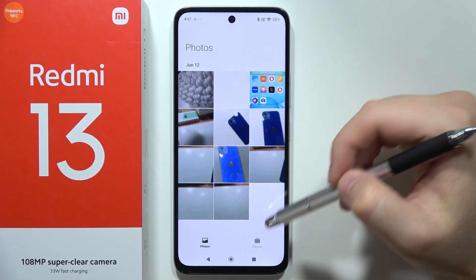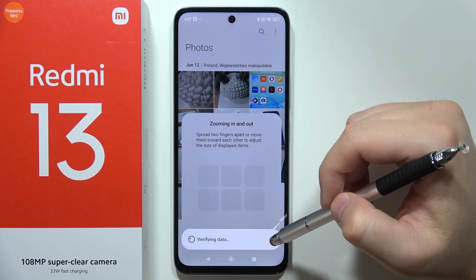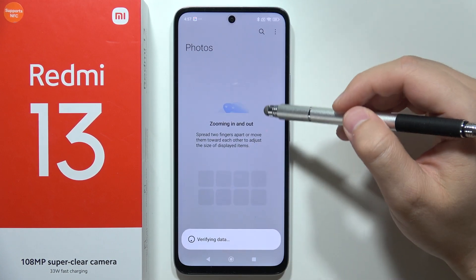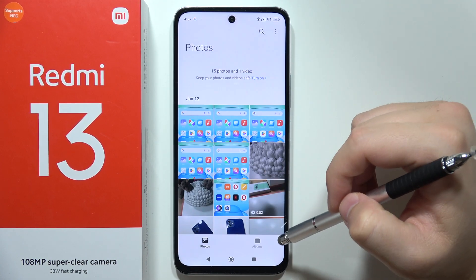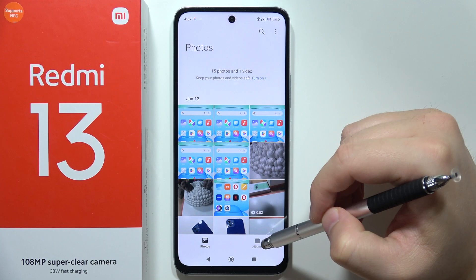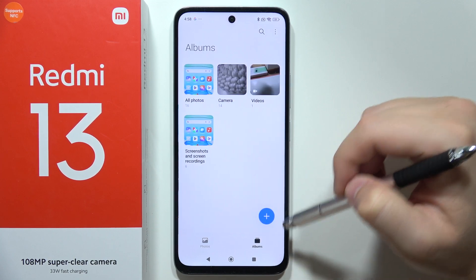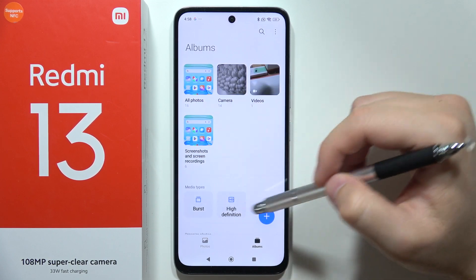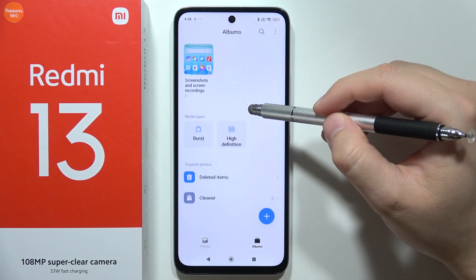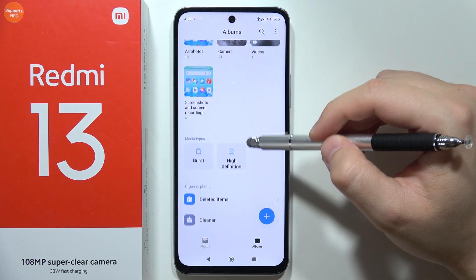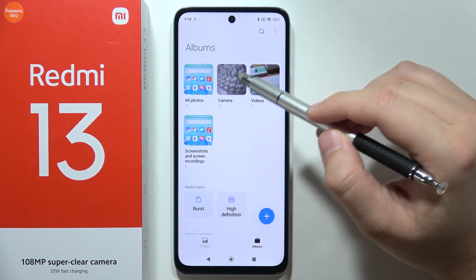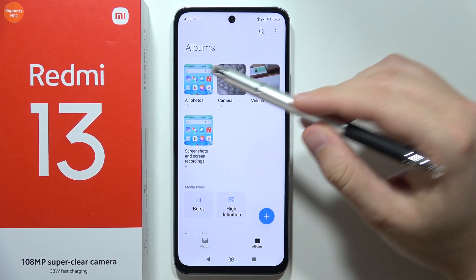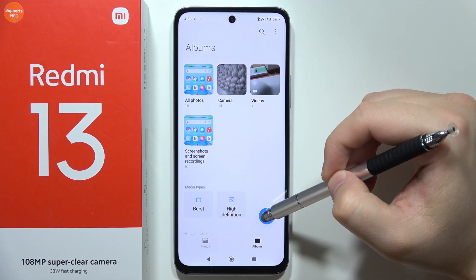When you open the gallery, you will have to go into the Albums tab in the right bottom corner. Now we have to actually create an album, because with the default albums we cannot hide them.